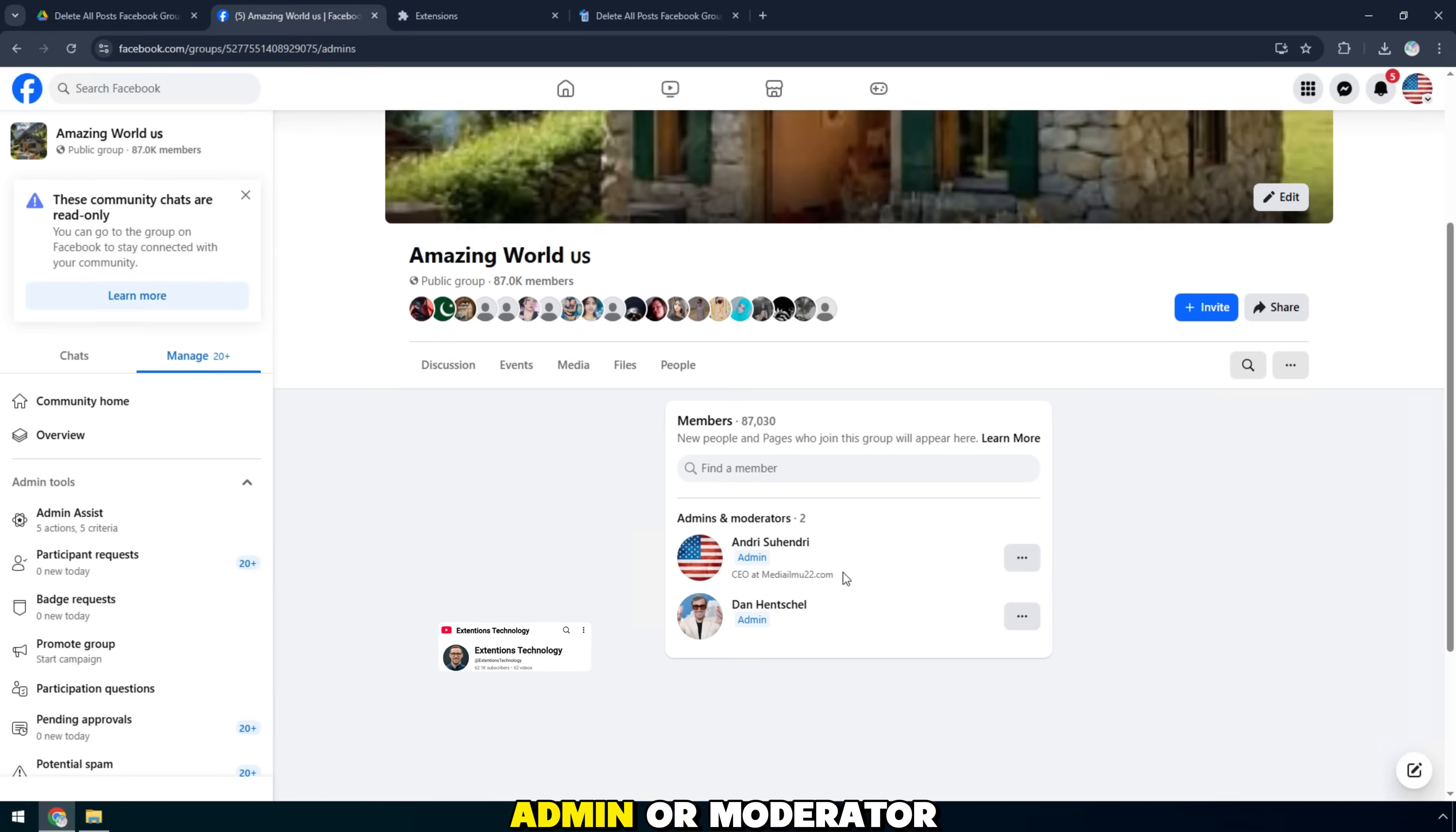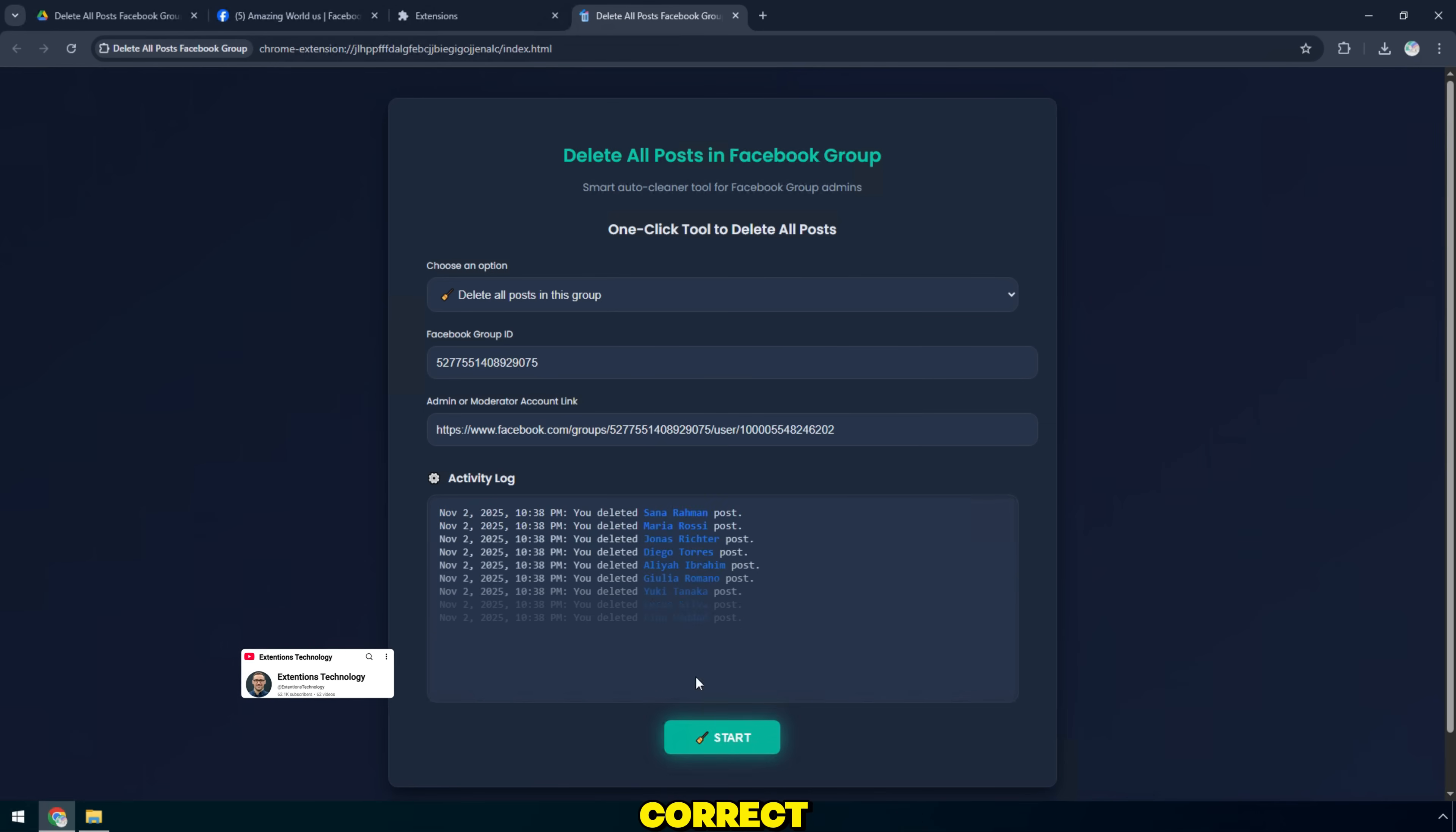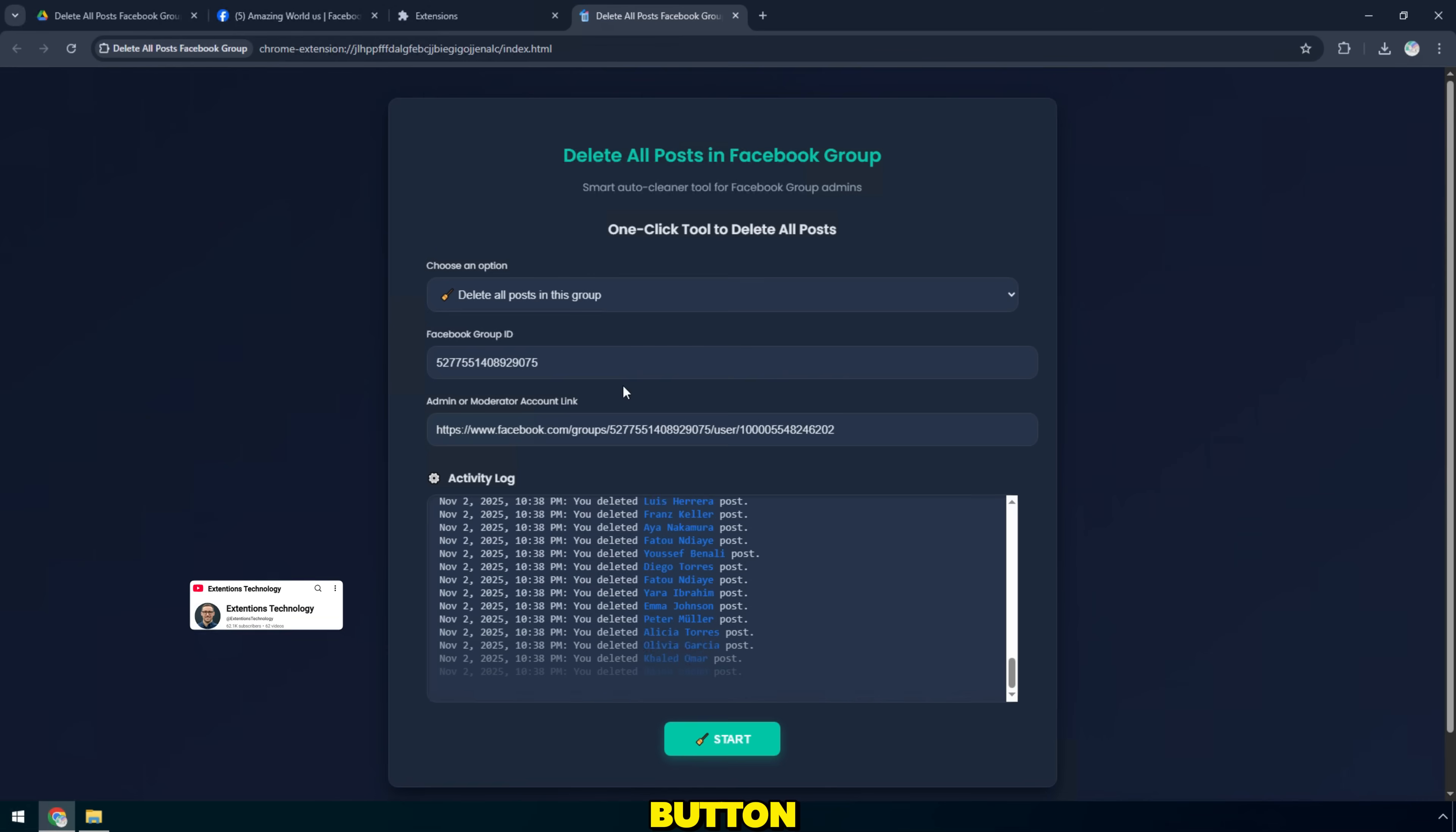Enter the admin or moderator account link. Please double check all information is correct, so the tool can work with the correct group. Once ready, scroll down and click the blue start button.